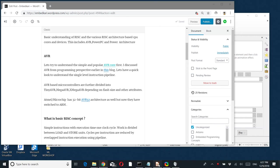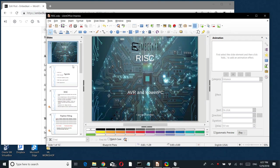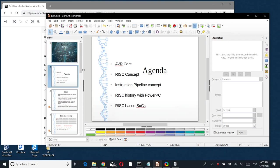Hello friends, welcome back. Today I am going to discuss AVR and PowerPC. The agenda will cover the AVR core quickly, RISC concepts, instruction pipeline concepts, RISC history with PowerPC, and the association between them.